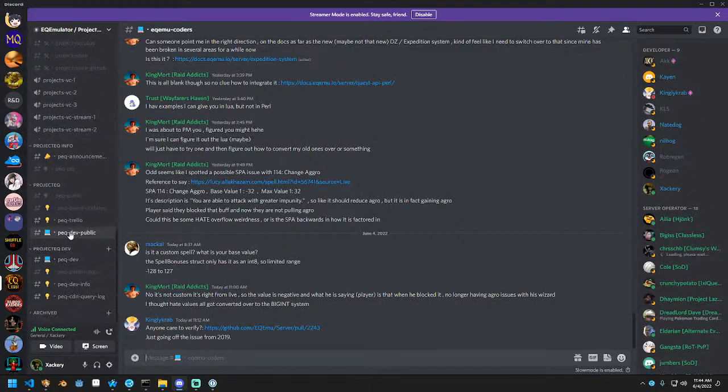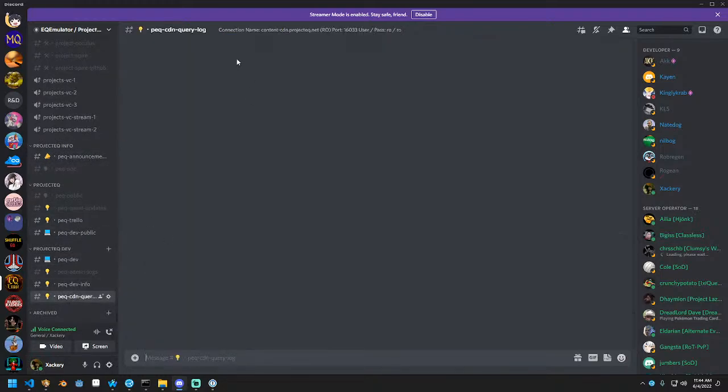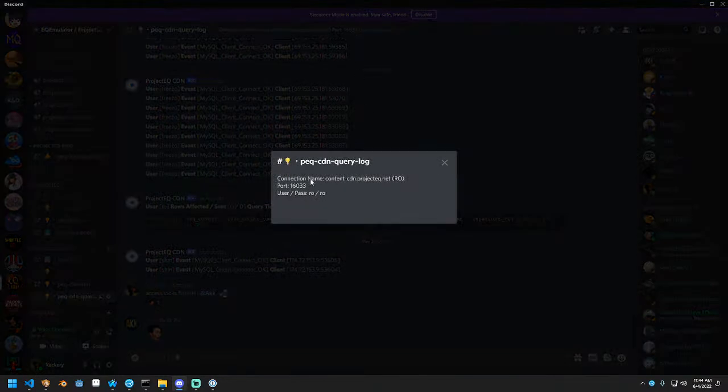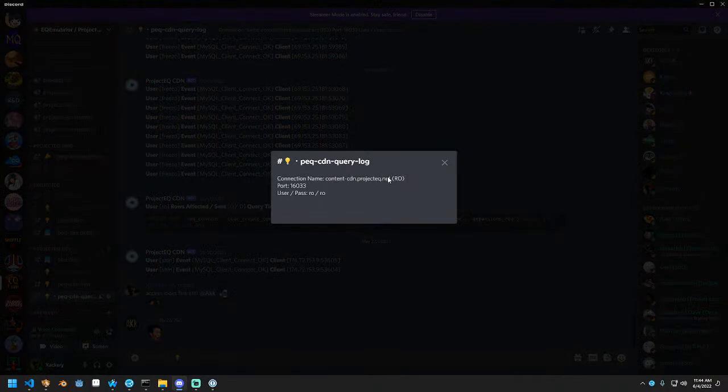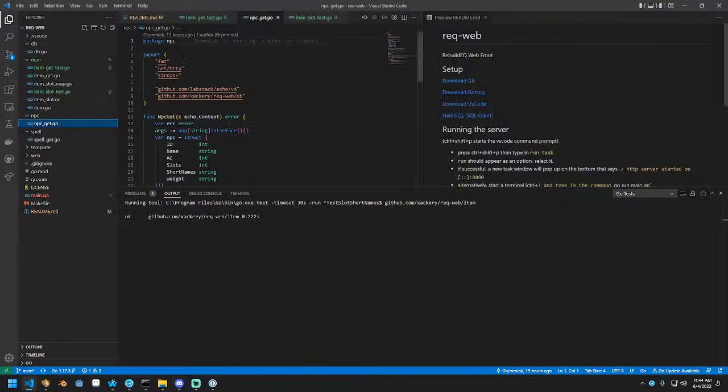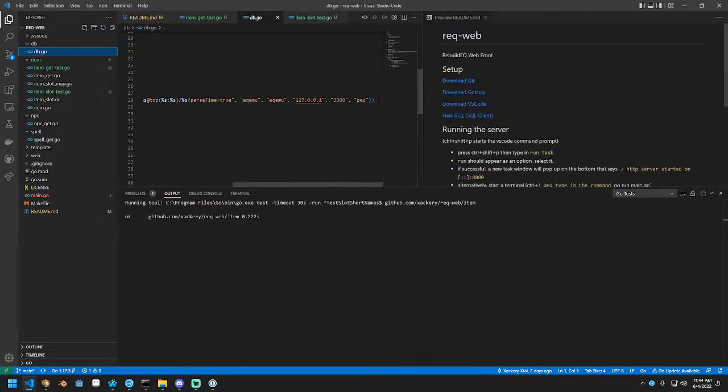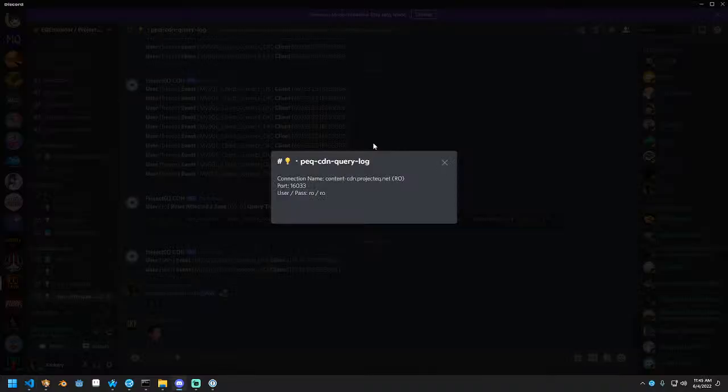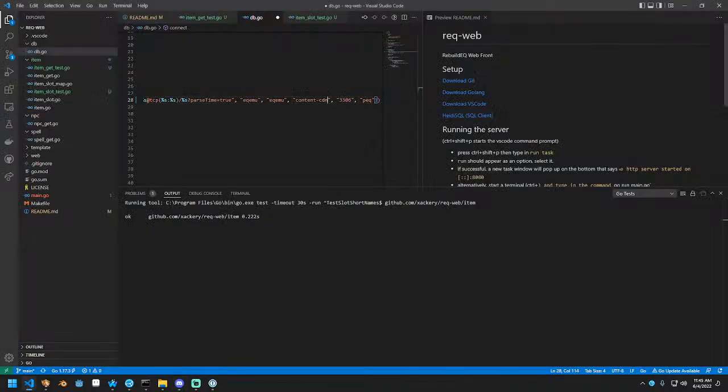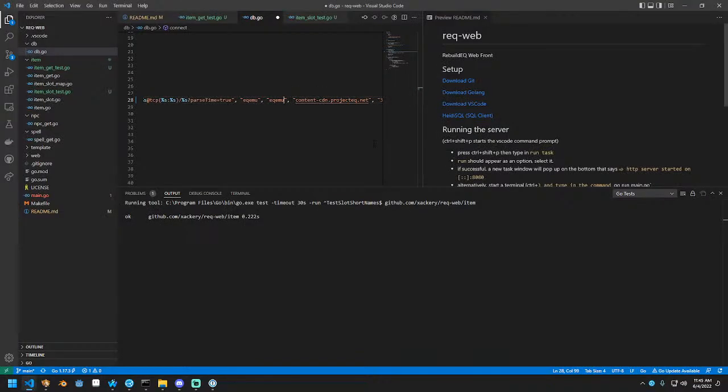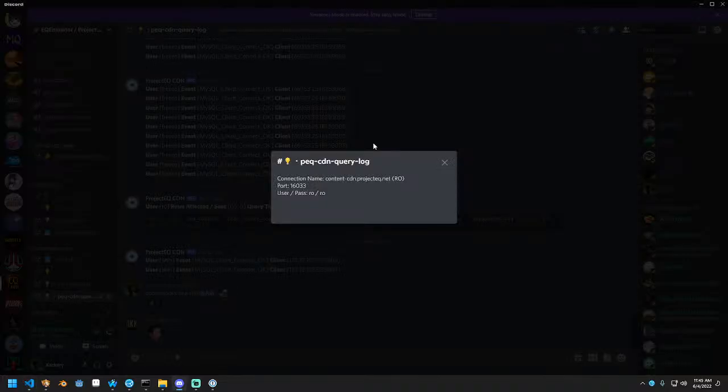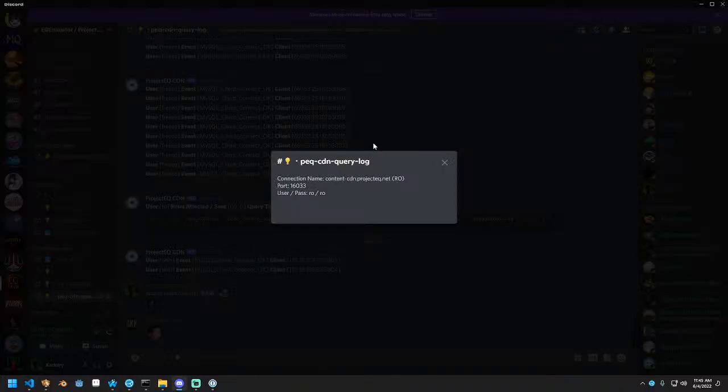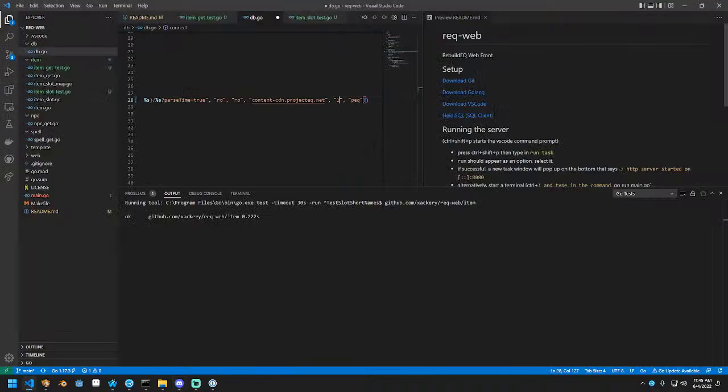I don't think these credentials are secretive, but what we want to do is we'll set the configuration for connection for the time being to this public IP. So we're going to go to content CDN dot project EQ.net and we're going to access RO RO and the port instead of 3306 is 16033.